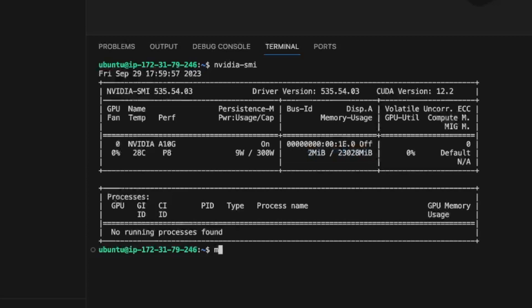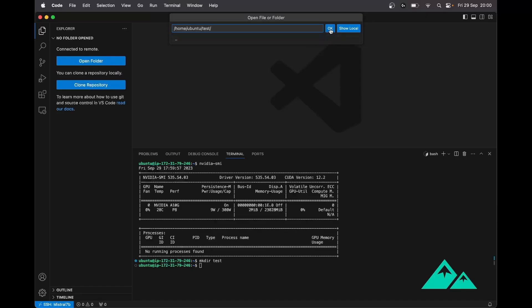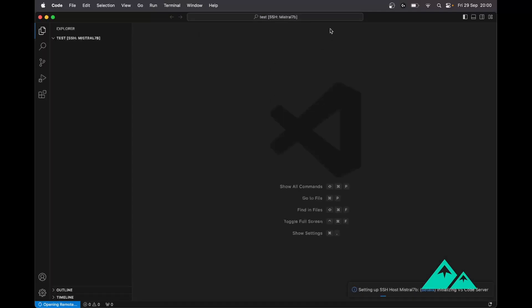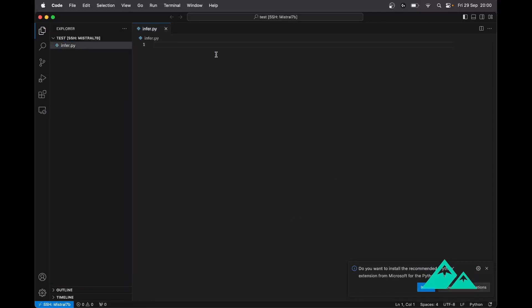I'm creating a test directory that I will open with VS Code. And now I'm creating a test file — let's call it infer.py. So, what should we put in this infer.py file?